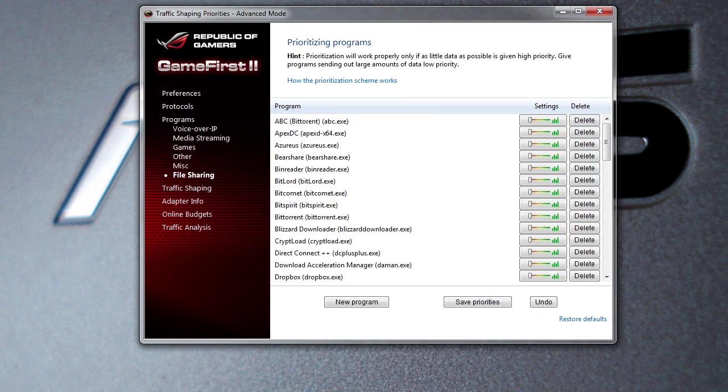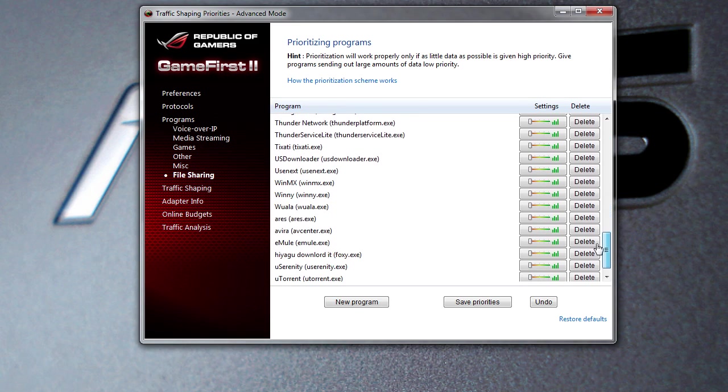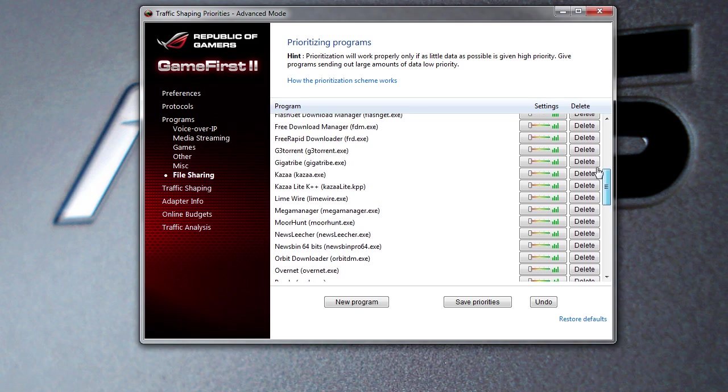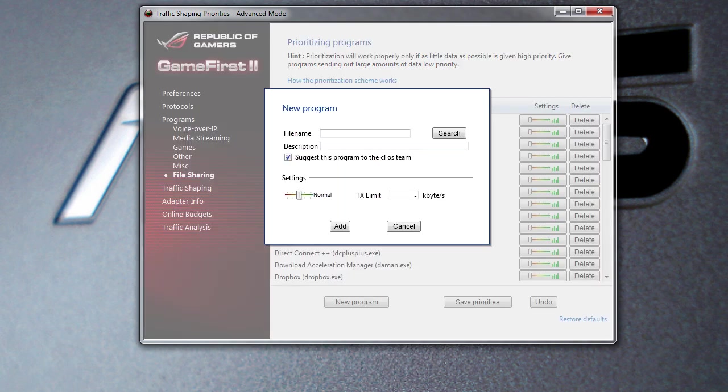So again, BitTorrent here, I can set the priority all the way up. This is just like we saw in the easy mode, but of course you can see everything a lot easier in this mode as well. Again, you can actually add a new program if you like. If it's a program that's not actually in the list, you can suggest it to the team and they might actually add it into a newer update of the software.